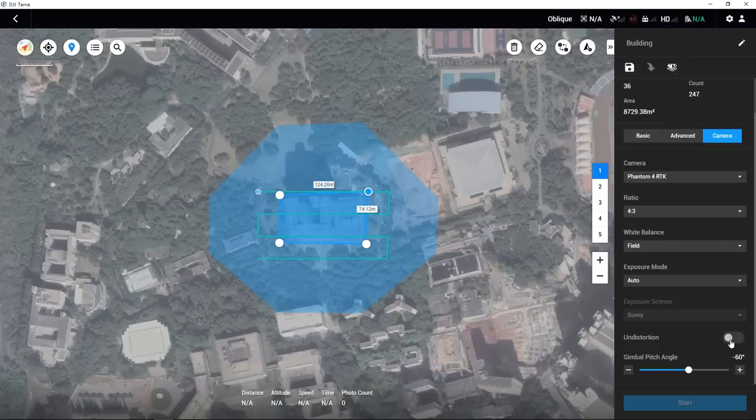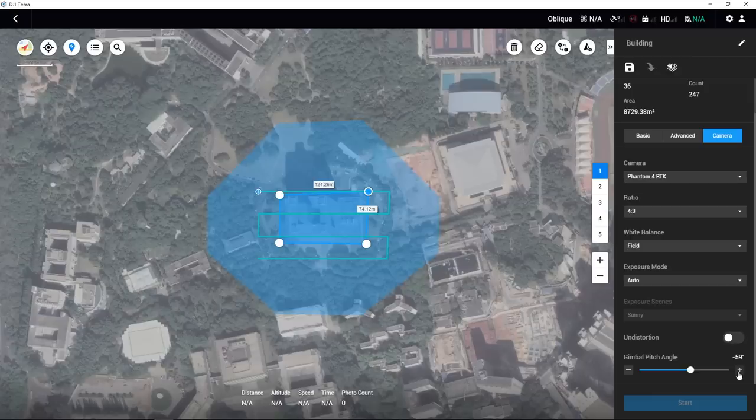If the Phantom 4 RTK is used, there will be an undistortion option shown in the camera settings. Disable this option if you want to use the captured images to create a 3D model. It is recommended to set the gimbal pitch angle to minus 45 degrees.